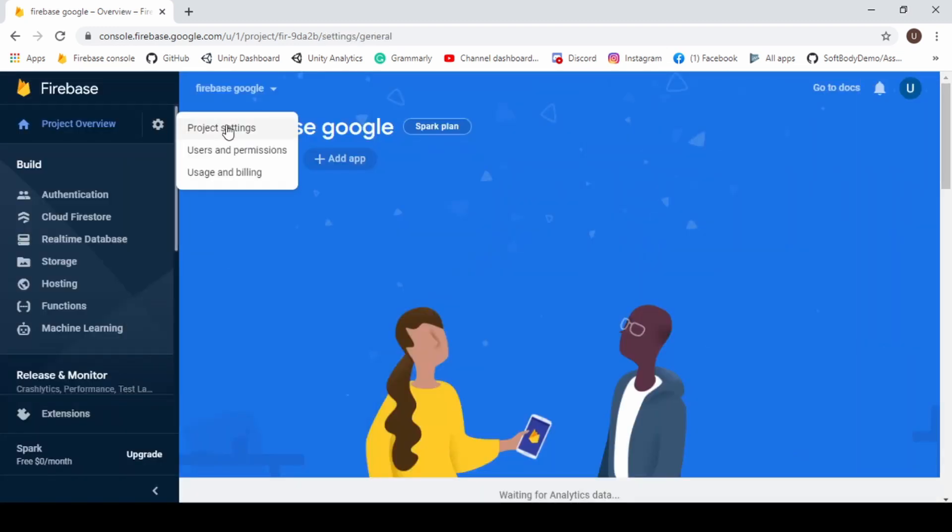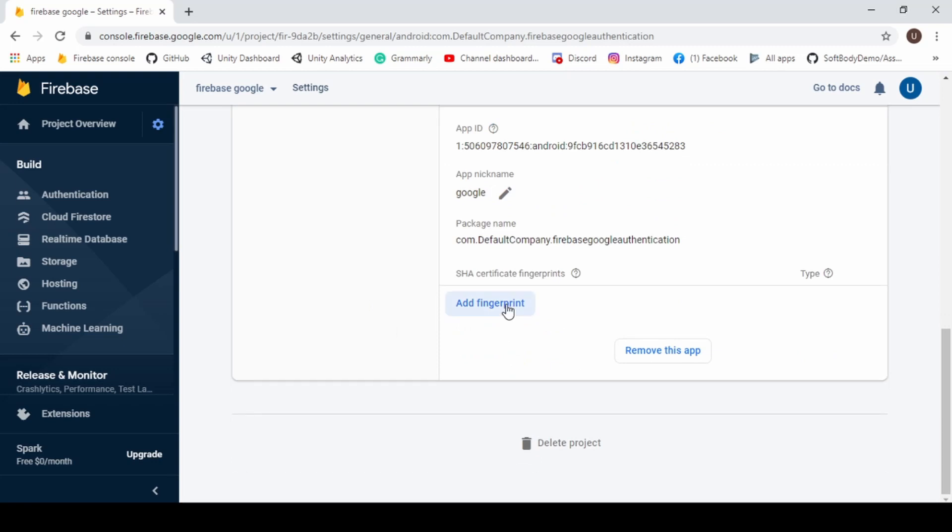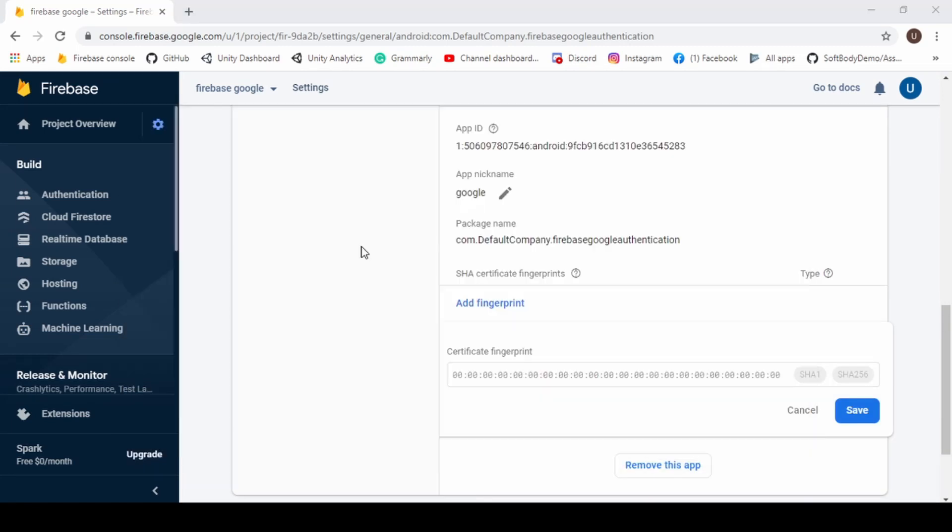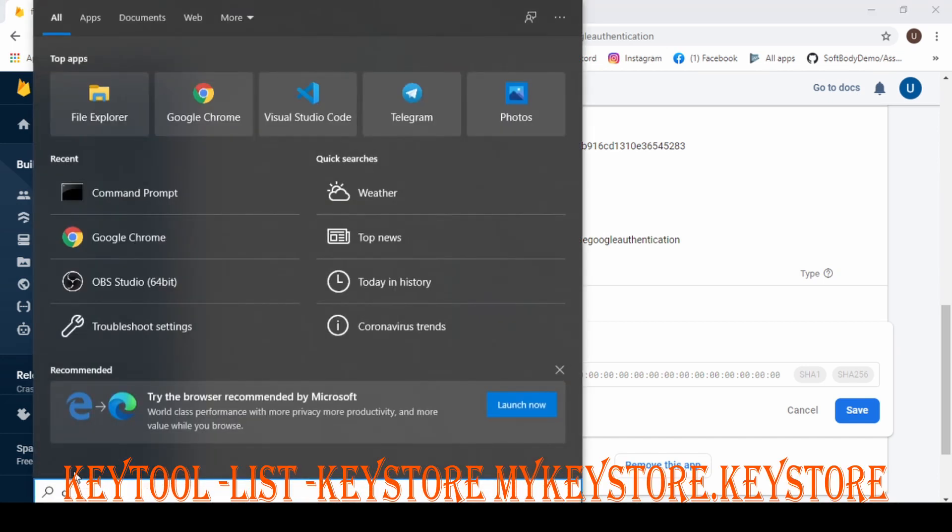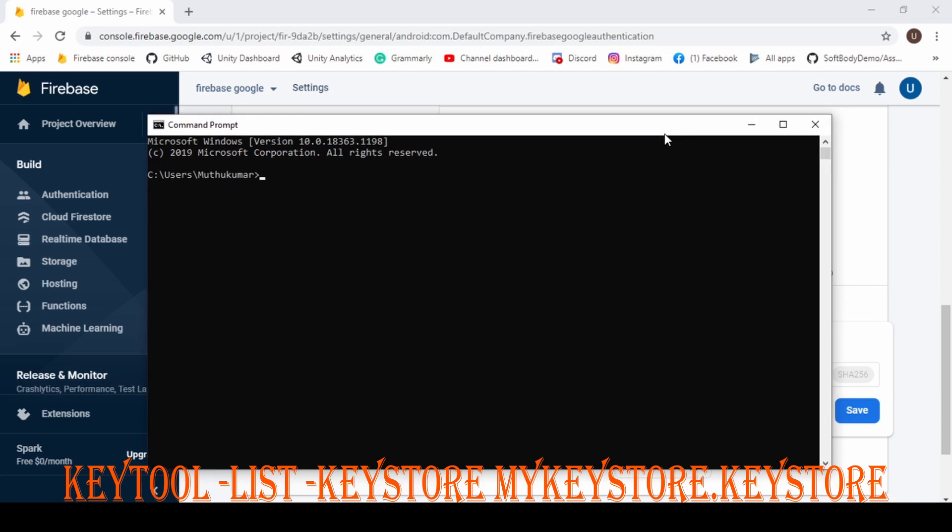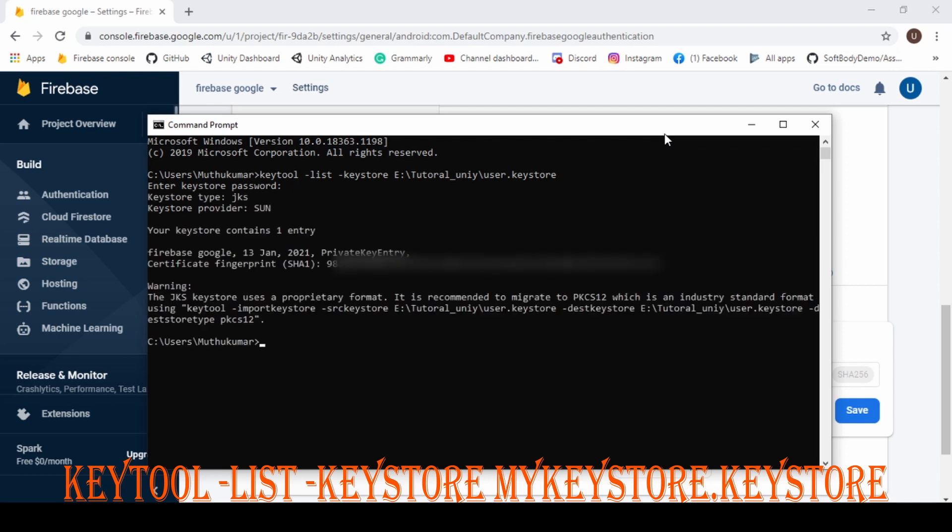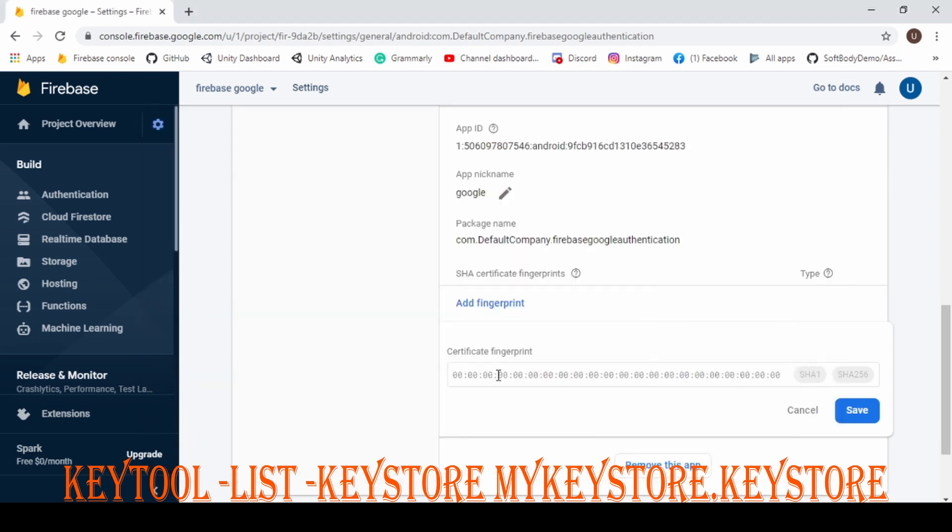Now click on Settings and open Project Settings. And scroll down to the bottom and click Add Fingerprint. To get fingerprint of your application, open CMD. Enter Key Tool List Key Store. Enter your Key Store location which we created before and enter your Key Store name with .KeyStore extension. And now enter your Key Store password and copy your .Sk1 fingerprint and paste it in Firebase console and hit Save.